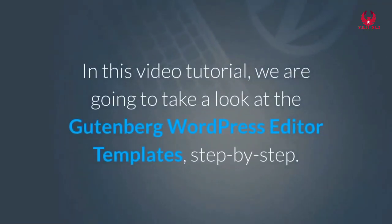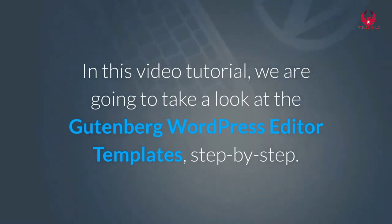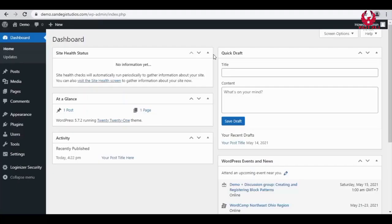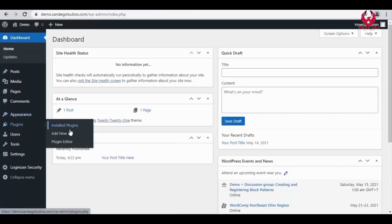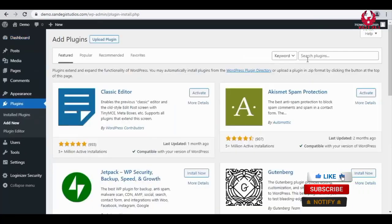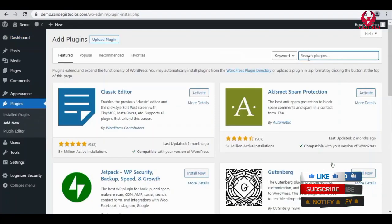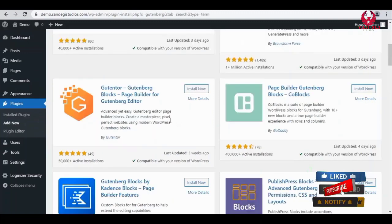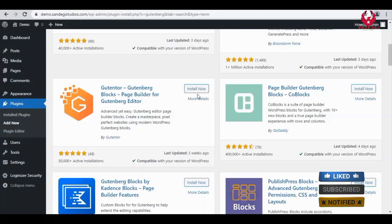So let's get started. On the WordPress dashboard, go to plugins and select Add New. Now search for Gutenberg in the search bar and you will get all the related results. We should install this Gutenberg from the results by clicking on this Install Now button.